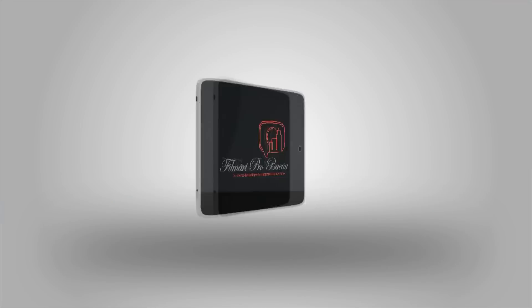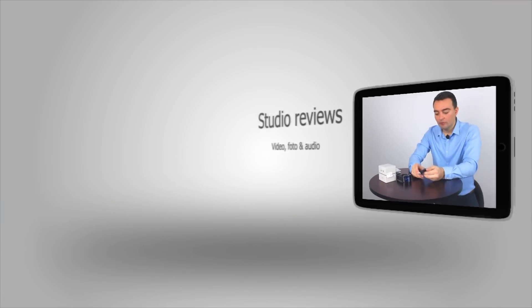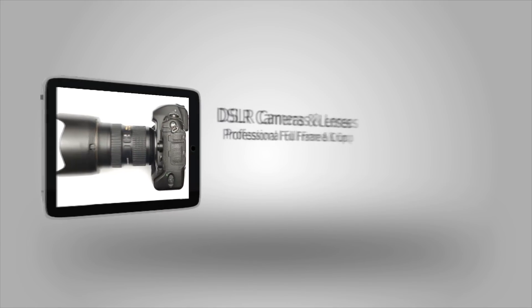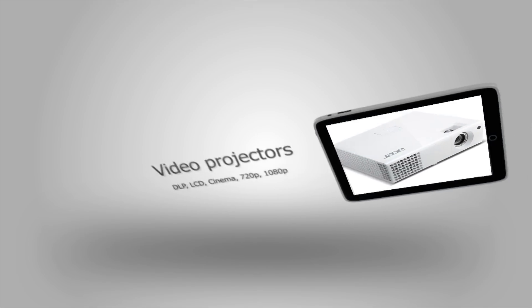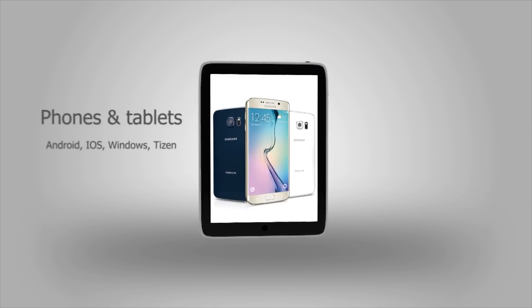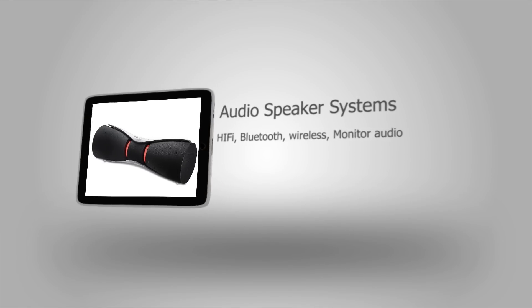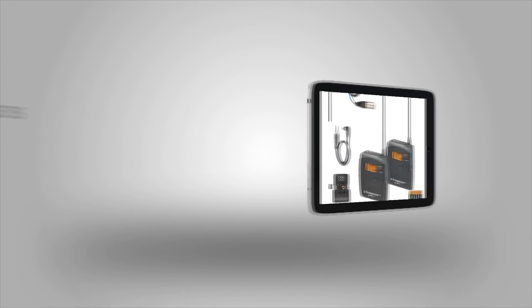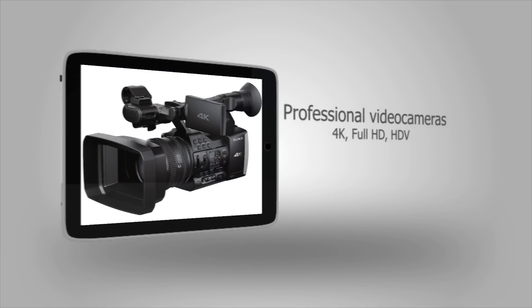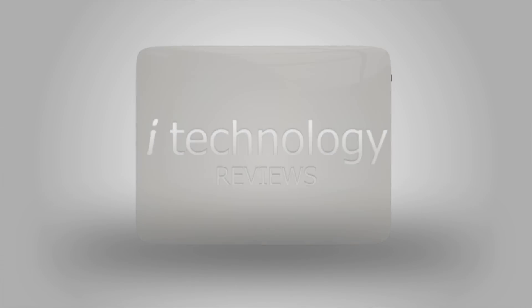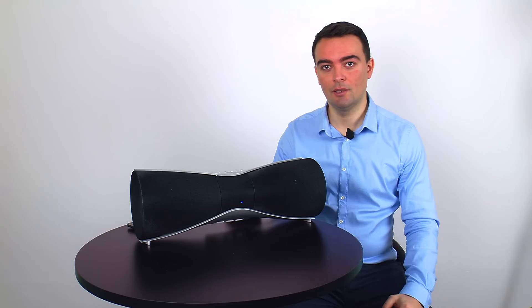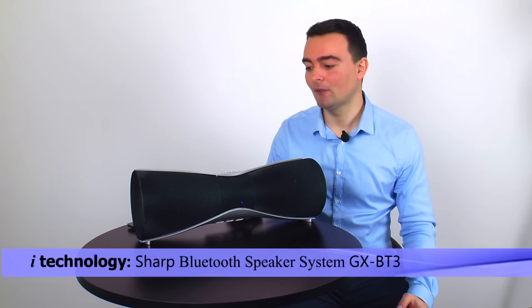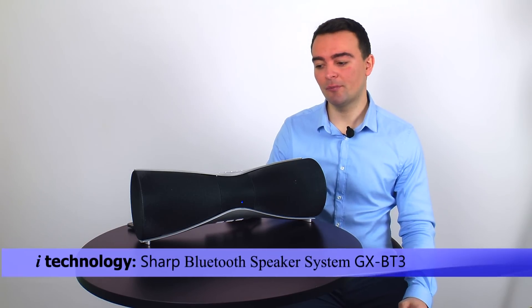This video is brought to you by S.T.A.L.A. Hi guys, today we're going to talk about the Sharp GX-BT3, the wireless Bluetooth speaker system.